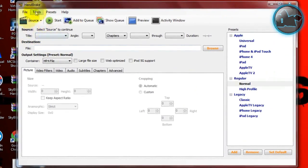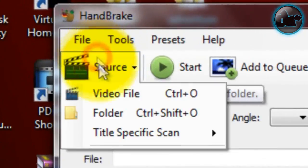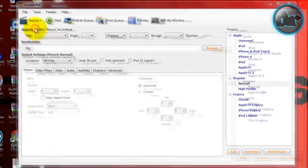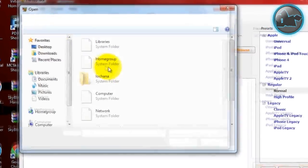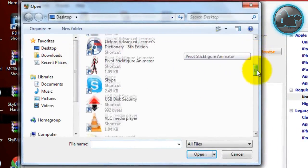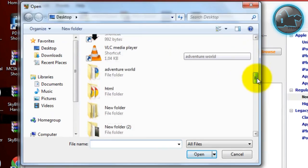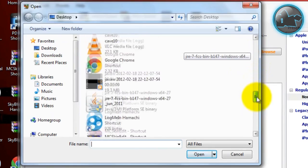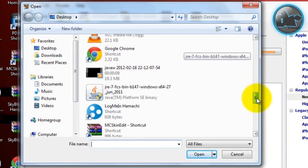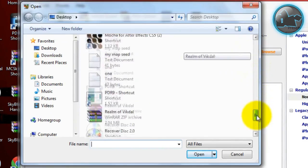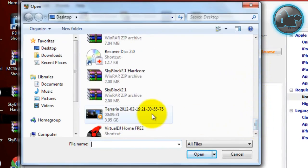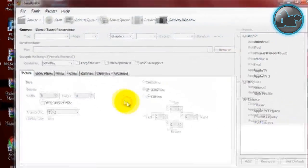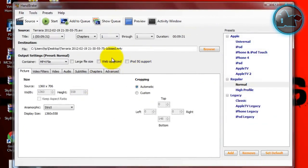Once you open up HandBrake, go to Source, then Video File. Now it can be any type of video, it doesn't matter. I'm gonna find my Terraria video, so double click on that, just wait for it... oh there you go.